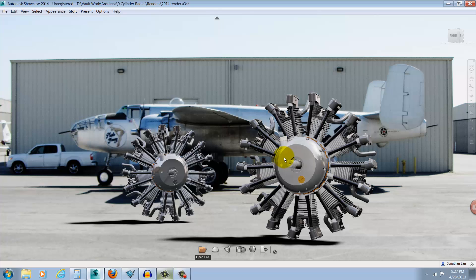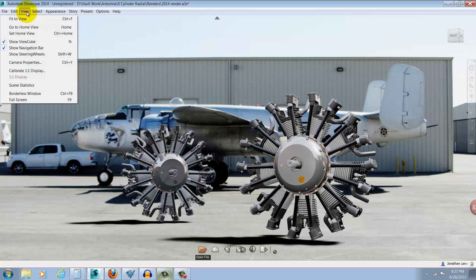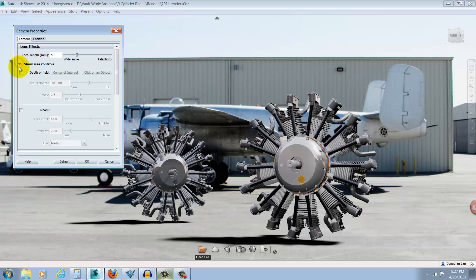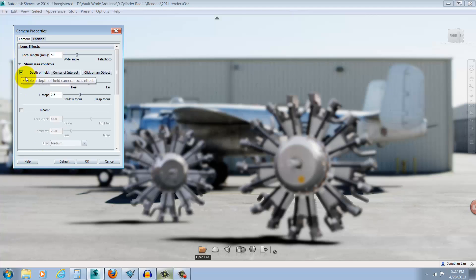To activate Depth of Field, I'll go to the View pulldown, select Camera Properties, and under Lens Effects, select Show More Controls. I'll see the Depth of Field settings and I'll check that box to activate it.